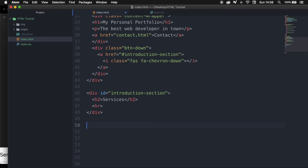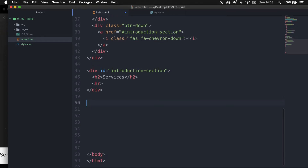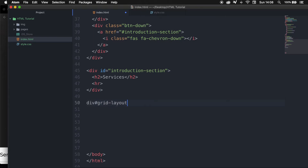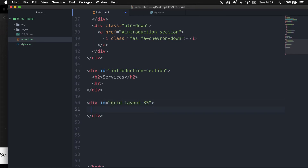Below our div let's create a new div and give it an ID of 'grid-layout-33'. The reason I'm calling it layout-33 is because I want to create three boxes inside a 100% width, so we have three boxes of 33 percent each. Let's hit tab and enter — we want to use a grid layout, so we need to create content right inside of it.